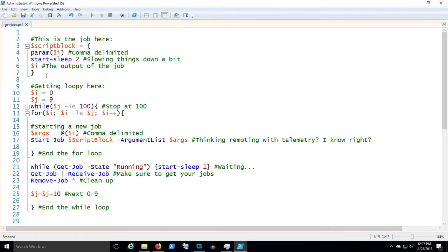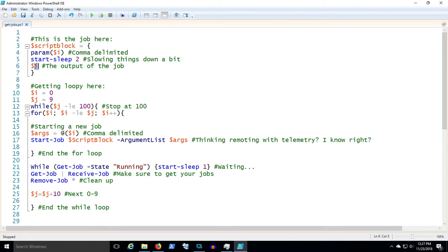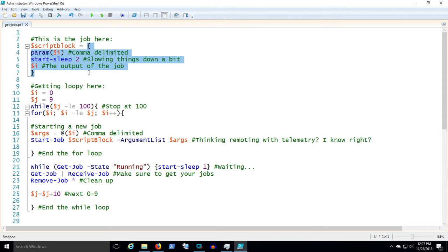So here's the job that we're actually going to do. My name is script block. I will receive as a parameter the variable I. I will sleep for two minutes and then I will echo back the parameter I.